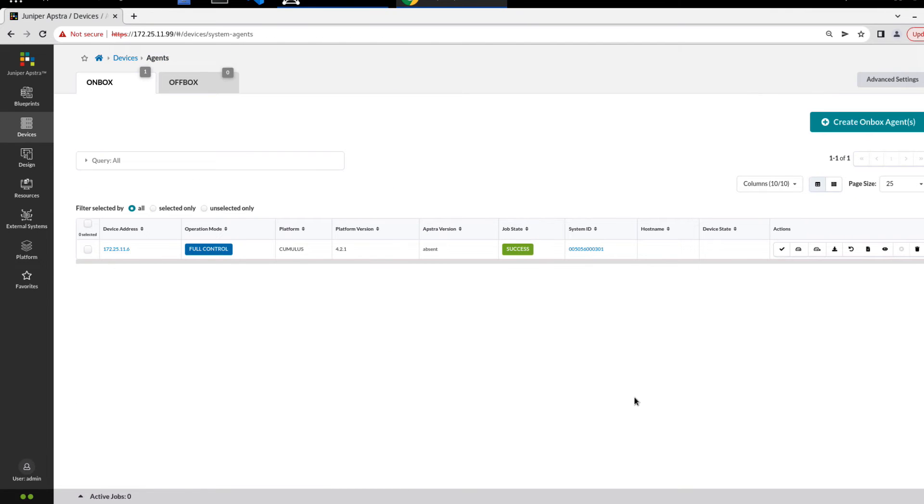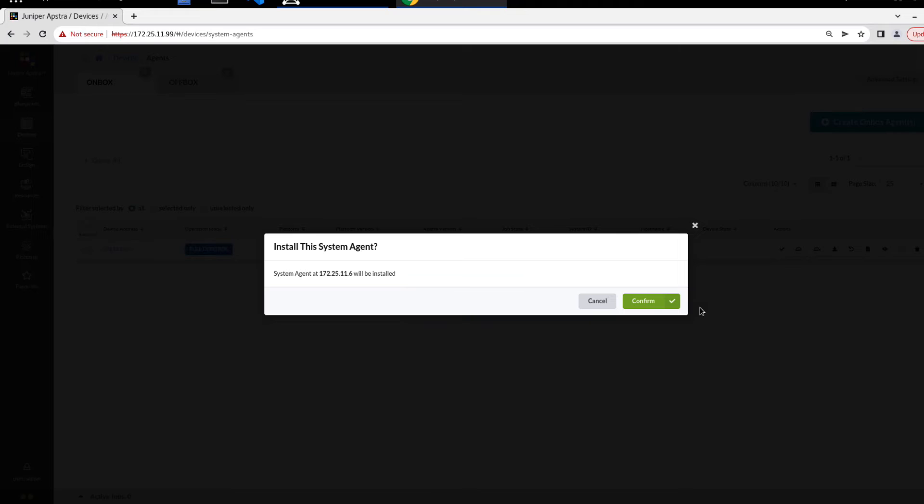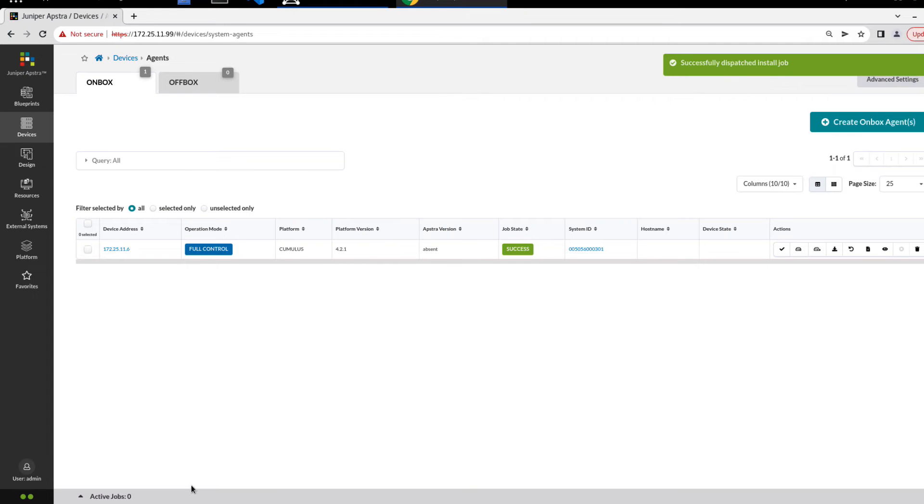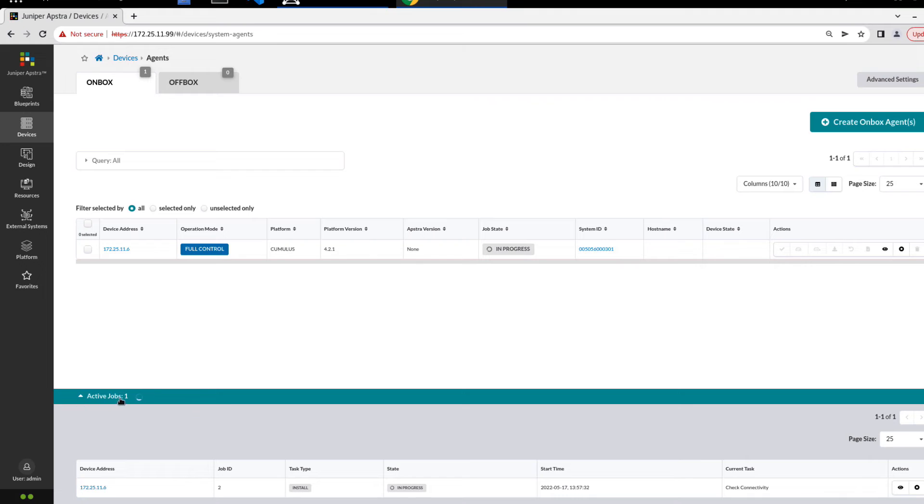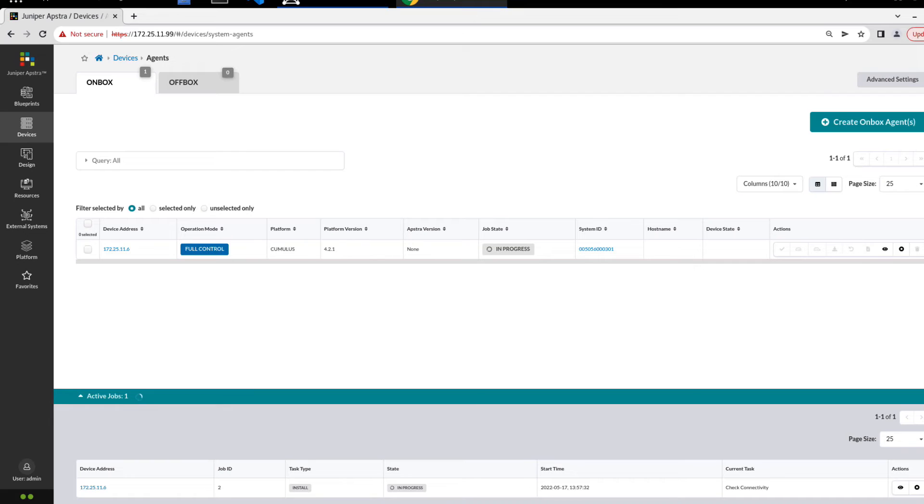The next thing we need to do is install the on-box agent on Leaf3. Let's click the install button. Confirm this. This does take a few minutes, I think up to five minutes. So I'm going to pause the video and start it again after the job is complete. Before I do that, notice how the job state is now in the in-progress state. If we open up this active jobs section, we can see what's going on. Our current task is check connectivity. I can see the time it started, the state, test type is install, as well as the job ID and the IP address of Leaf3. So I'm going to pause the video now, and then as soon as this is done, I'll start it back up.